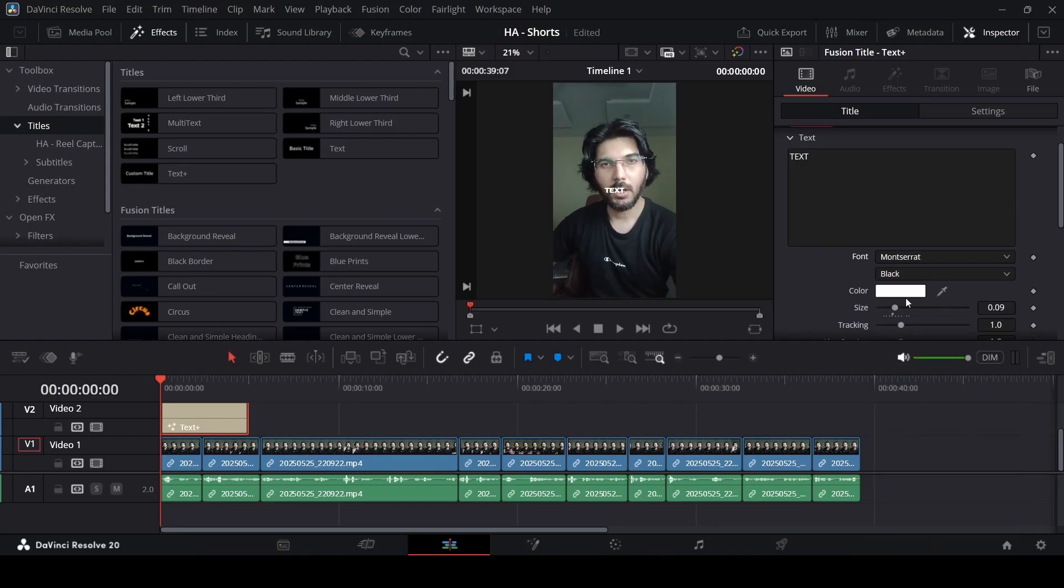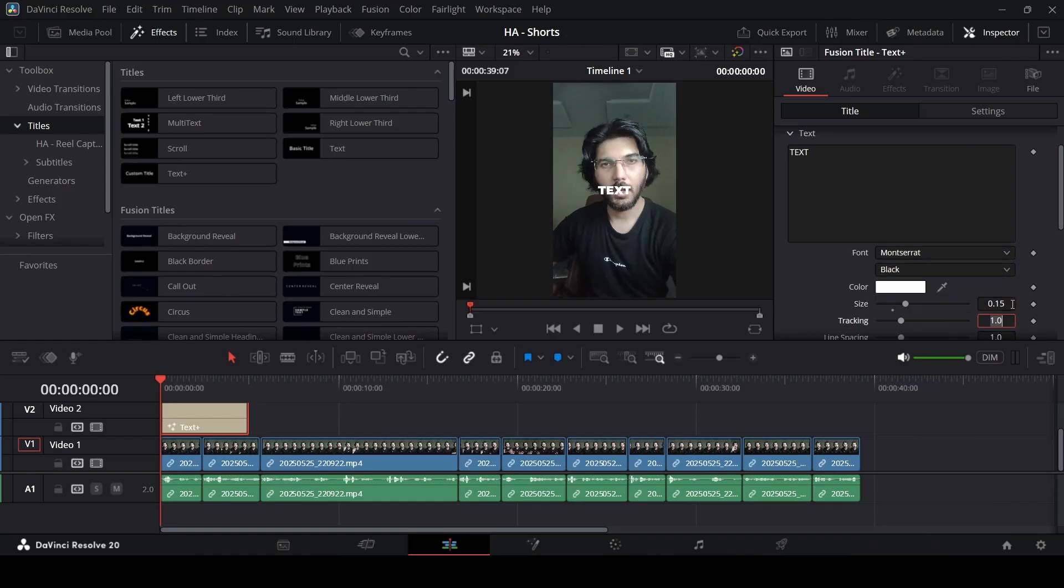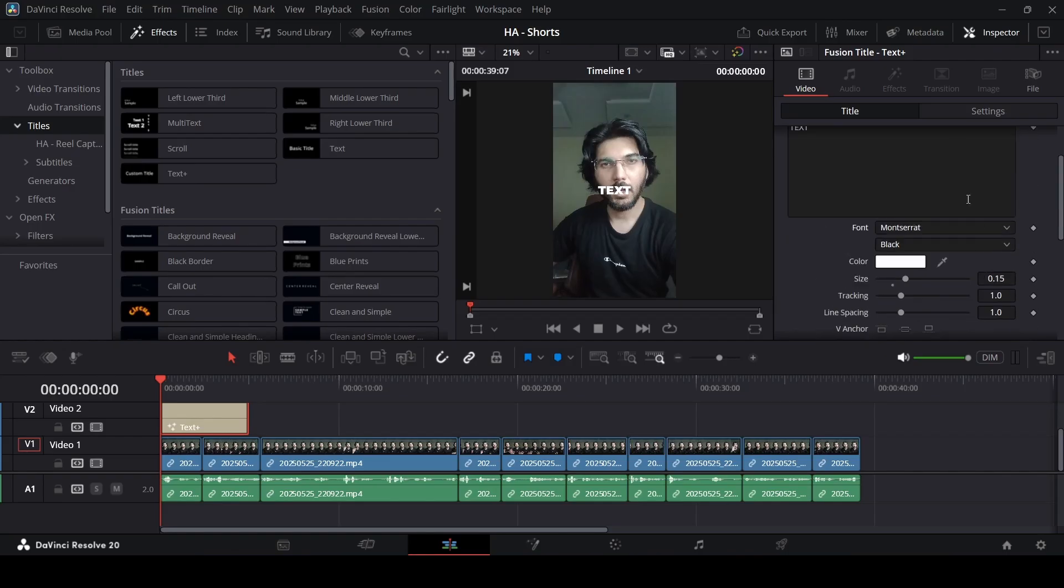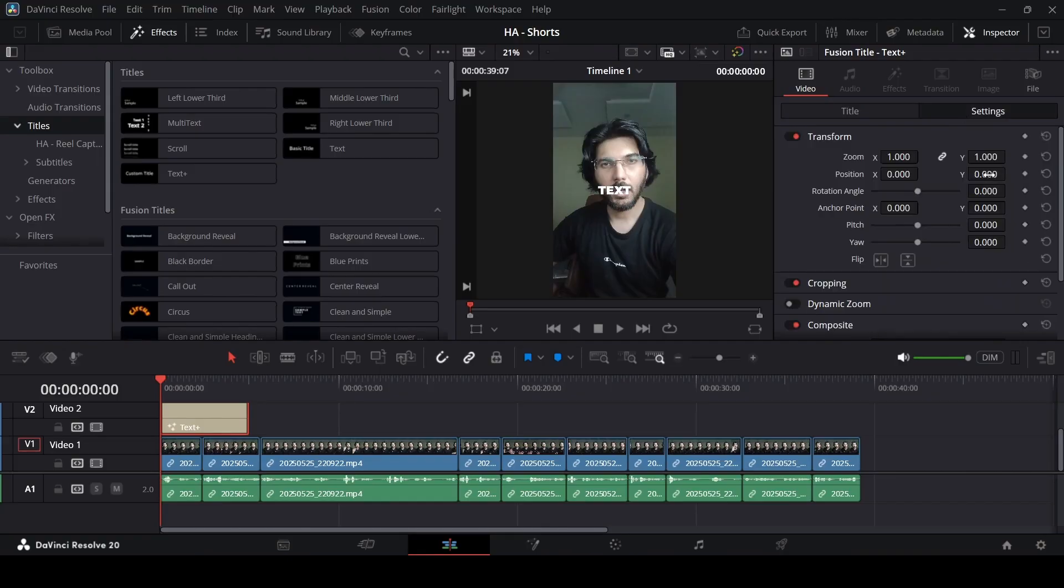You can also increase the size for this. And of course, this depends on you. It's not necessary to exactly follow what I'm showing you, but what I'm trying to tell you is that you can use these settings so that this effect will work the best. Once we have the text, let me also position this. So, let me just go over to the settings, position this right here.